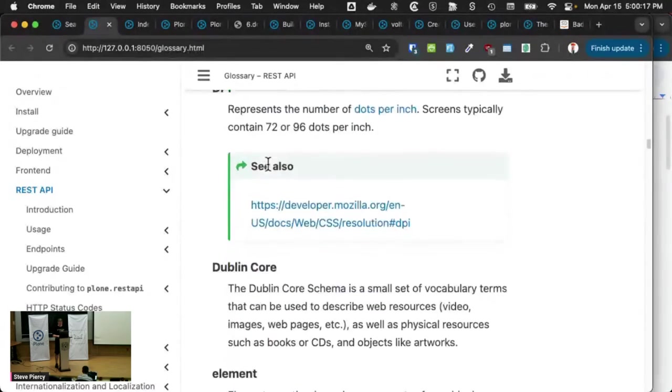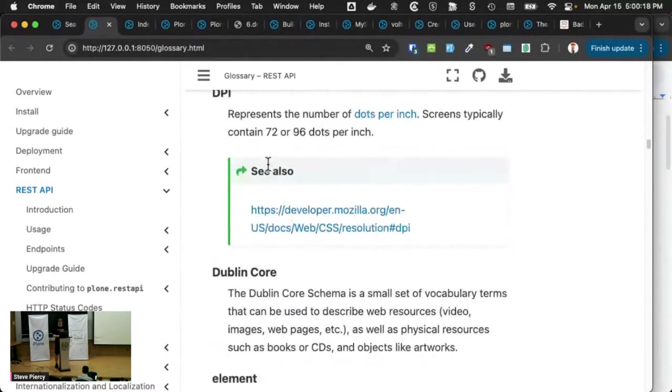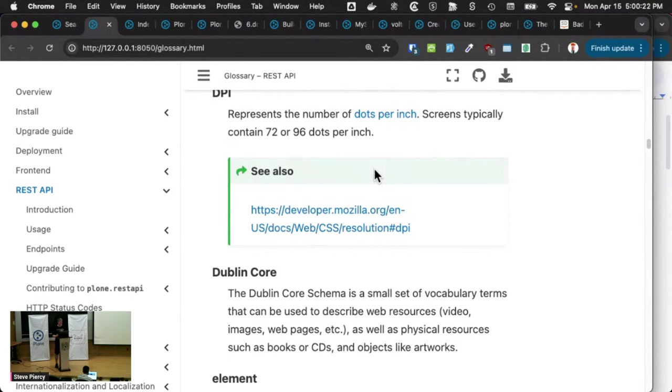You can just keep adding them and then the glossary will automatically alphabetically sort them for you. And you can put any kind of content you like into these links. We even have inline markup. You can put admonitions in there. Anything that you can put inside of a web page you can put inside your glossary.